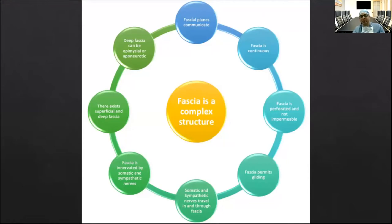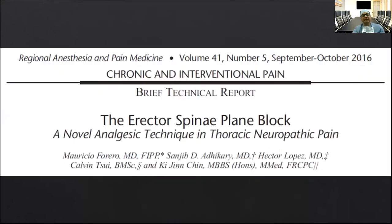The current definition of fascia is that it is a sheet or any other dissectable aggregation of connective tissue that attaches, encloses, and separates muscles and other organs. Broadly speaking, fascia is classified into superficial, deep, and visceral. It is the deeper, denser layer of deep fascia that is pertinent to the performance of interfascial plane blocks. The TAP block set off the opening of floodgates and over the next few years several other newer interfascial plane blocks of the trunk came into clinical practice.